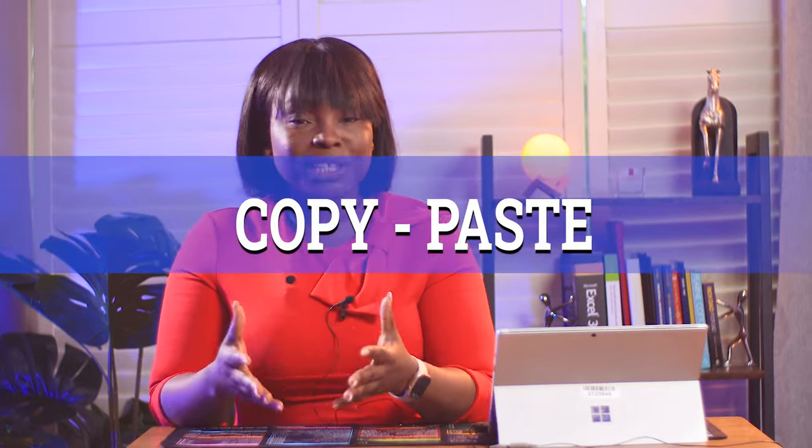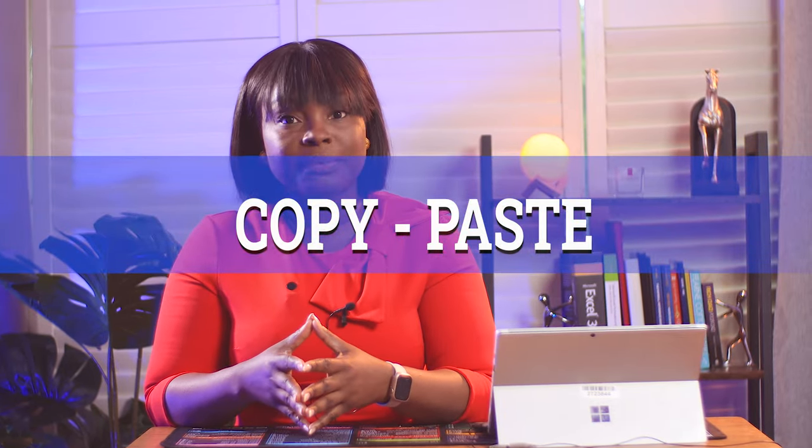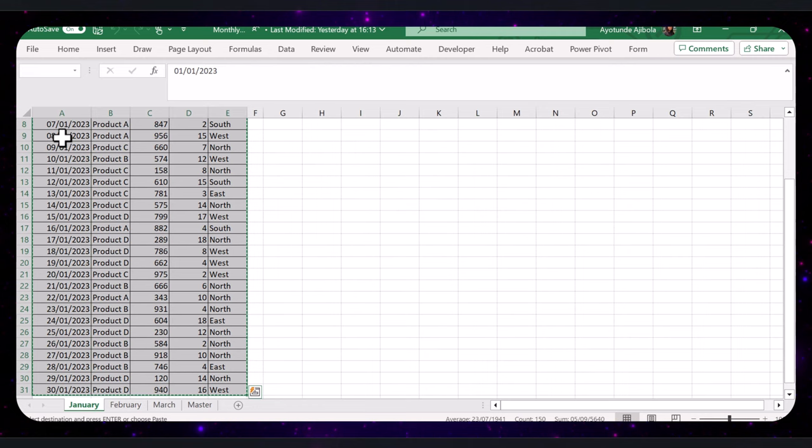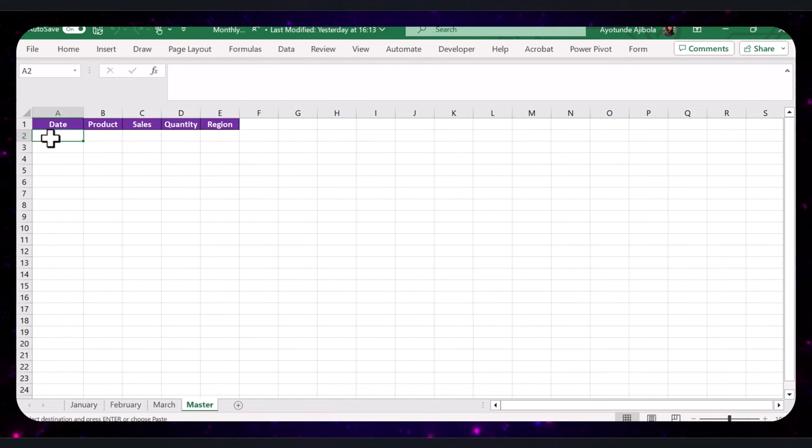The common approach might be to copy and paste data from each tab manually. Sure, you could select each month, copy it, and paste it into your master sheet, but this method is static. Any changes in the original data won't reflect in the master tab, and new tabs won't be included automatically.